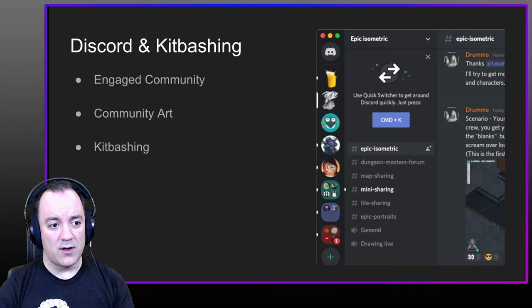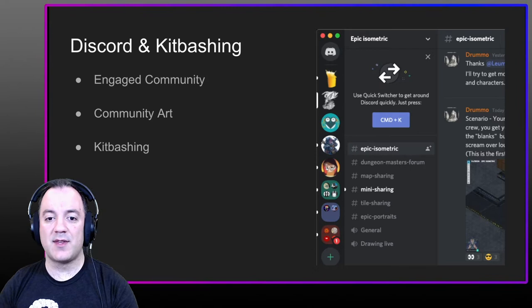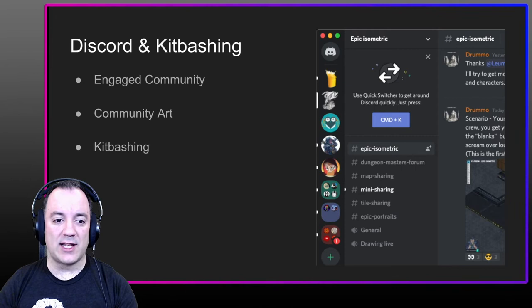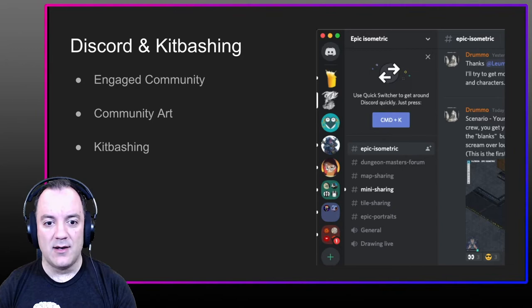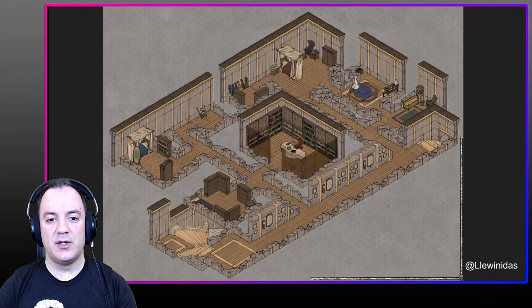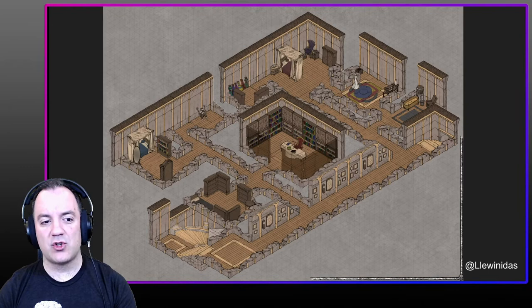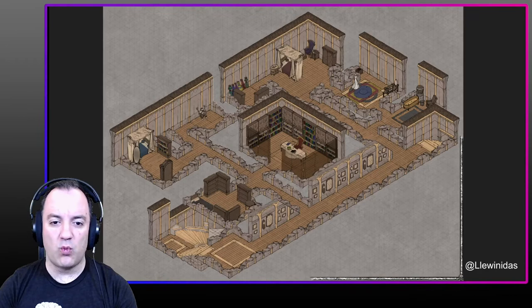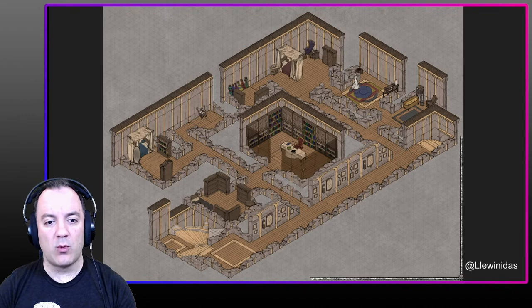The last thing I wanted to get into — and this is where the interview comes in — is Discord. The Discord communities for Patreon artists are sometimes some of the highest value you'll ever get out of community. Just finding other people using the same assets and learning how to use them. Here's an example from a great community user called Lewinidas — a map from Curse of Strahd assembled mostly from Epic Isometric artwork, possibly with some other props from a few other artists.